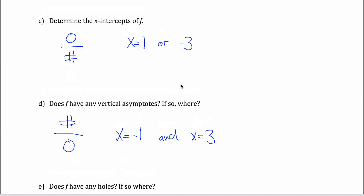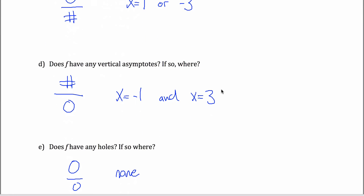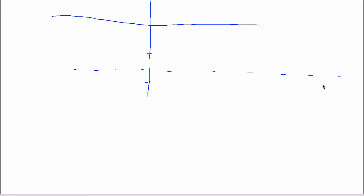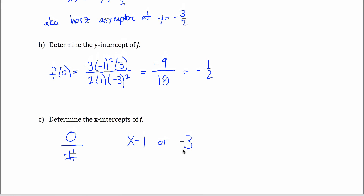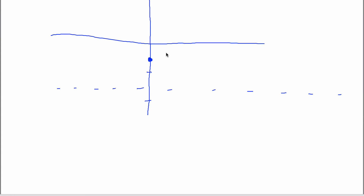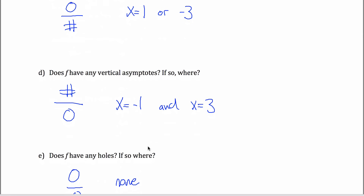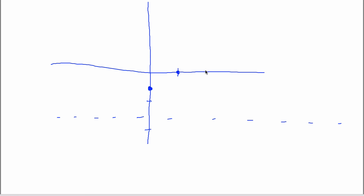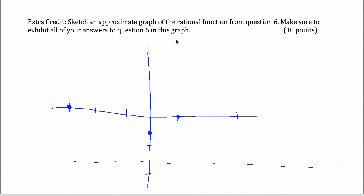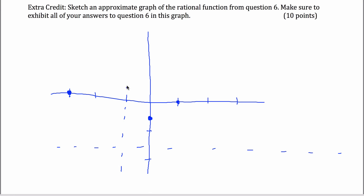For the end behavior there's a horizontal asymptote at negative 3 halves. If this is negative 1 and this is negative 2, I want to zero in on that level — that's not part of the graph itself. I also want a y-intercept of negative 1 half, going through that point, and x-intercepts at positive 1 and negative 3. The one at positive 1 has multiplicity 2, so the graph bounces off there, and the one at negative 3 goes straight through. Finally, vertical asymptotes at negative 1 and positive 3 — this is also a case demonstrating that having both vertical and horizontal asymptotes is certainly not impossible.